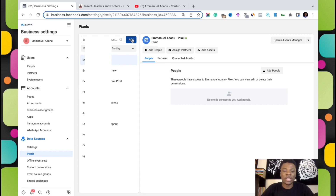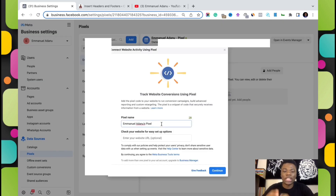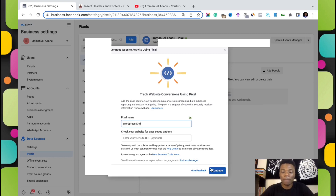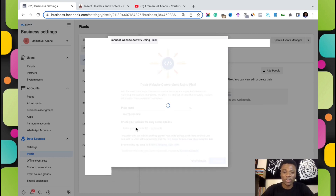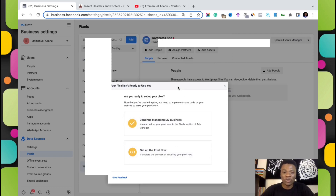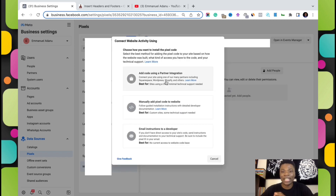I'll click on Add and give the pixel a name — let's say 'WordPress'. The name doesn't really matter; it just helps you recognize the platform or what you're using the pixel for. Then I'll click on Continue. Entering your website is optional. You have two options: continue managing your business, or set up your pixel now. We're going to click on Set Up the Pixel Now.